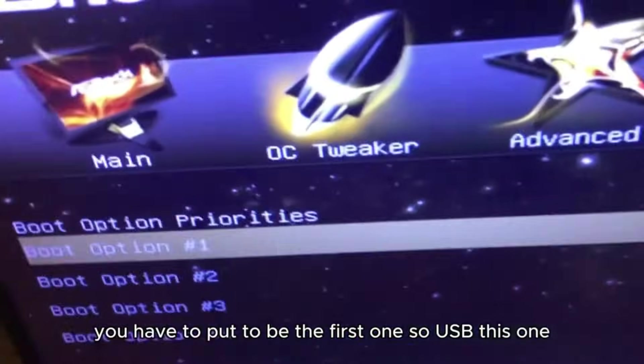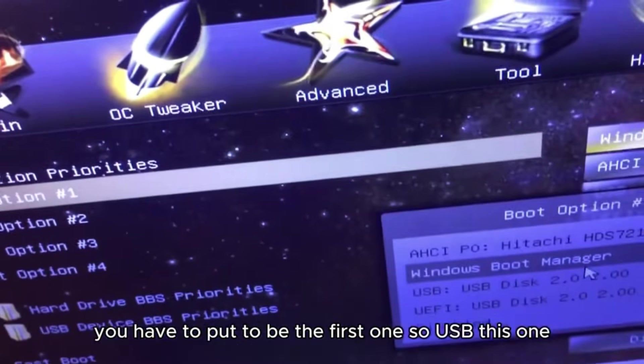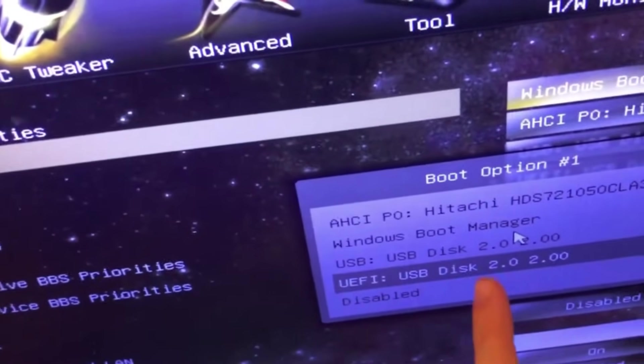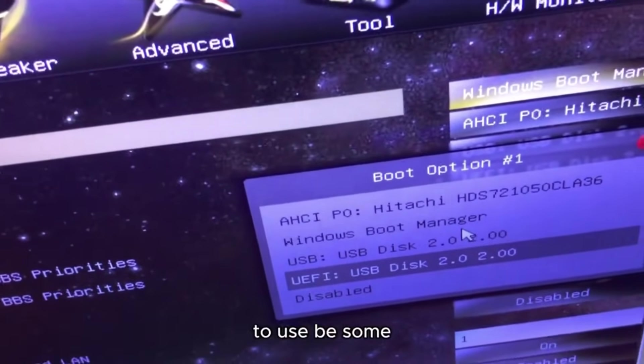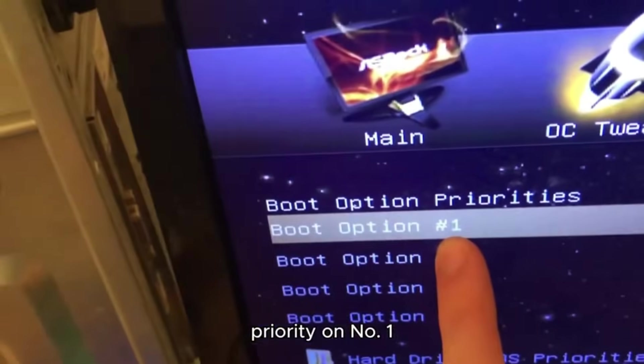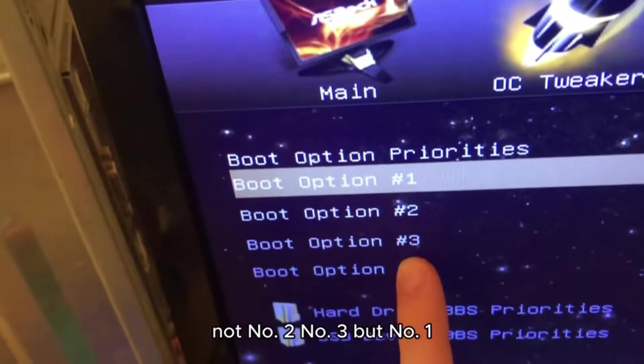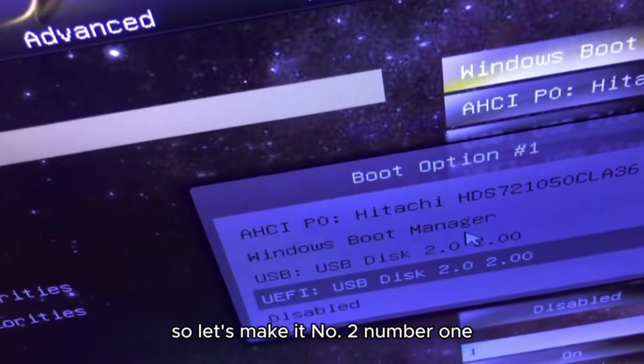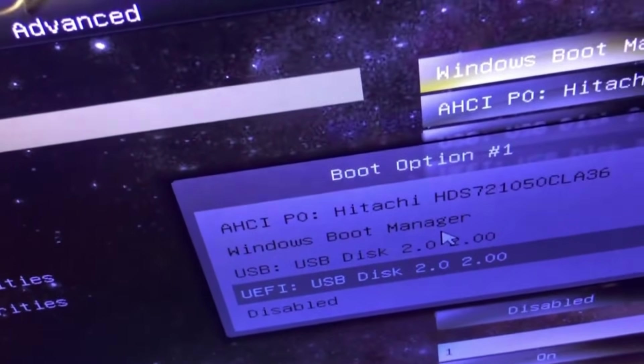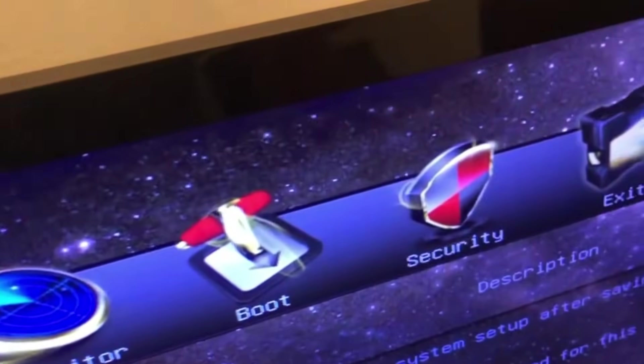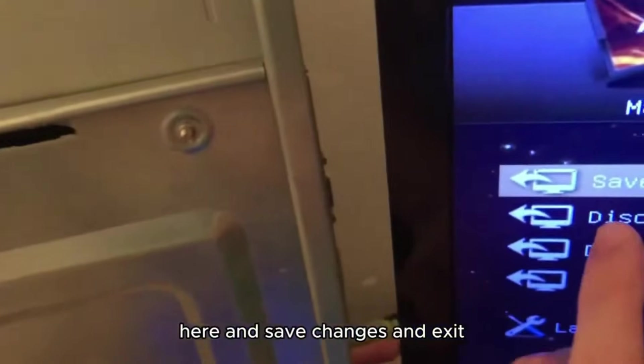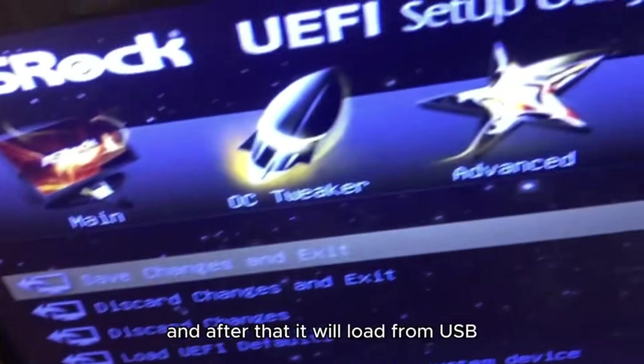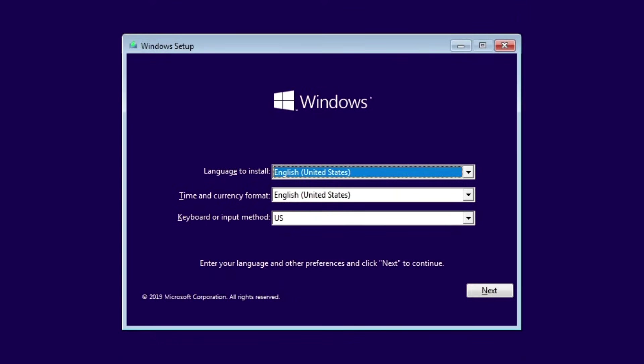You have to put USB to be the first one, so USB is on priority number one—not number two or number three, but number one. So let's make it number one, and go to Exit here and save changes and exit. After that, it will boot from USB.